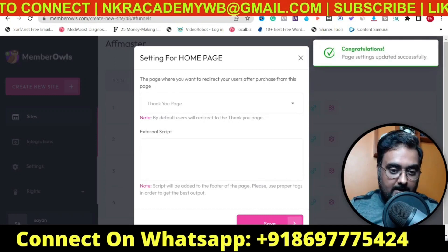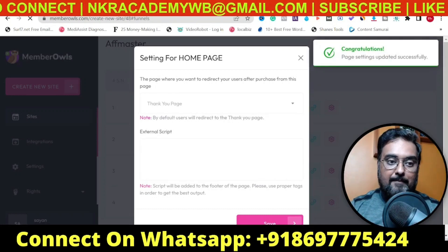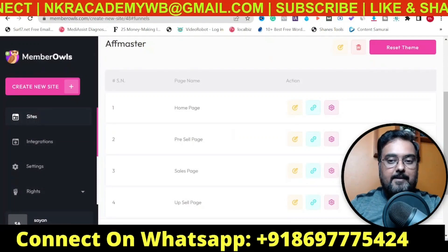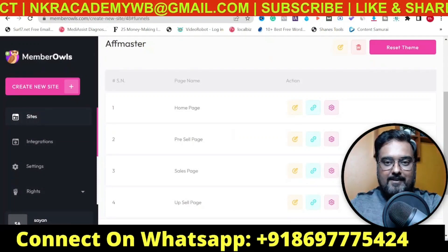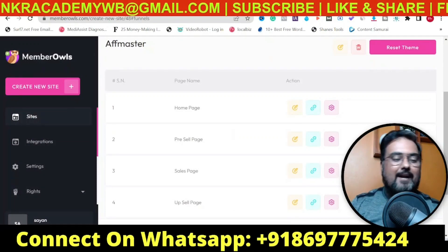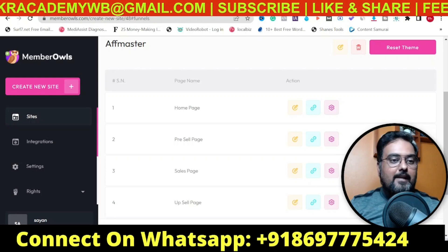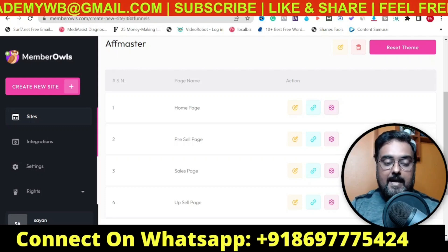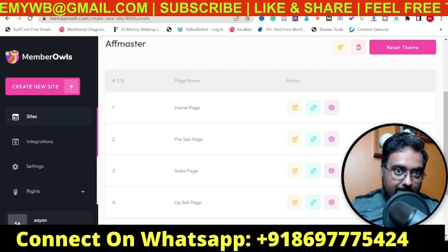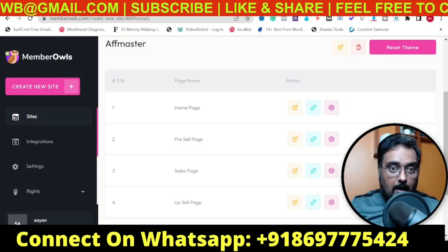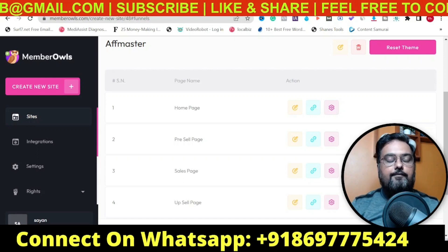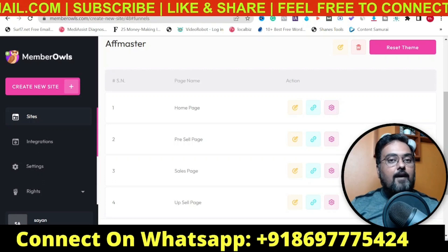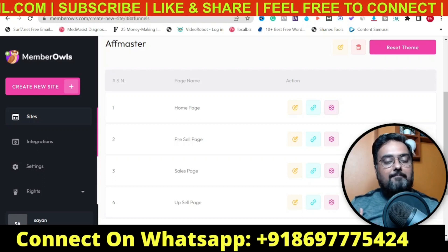That is in a nutshell what Member Owls can do for you. Membership sites can be created within a few clicks and it's an amazing tool. I really hope that you have enjoyed this demo on Member Owls and liked its power. If you want to have Member Owls for yourself, then grab it via my link.